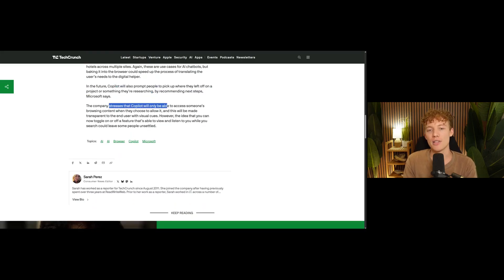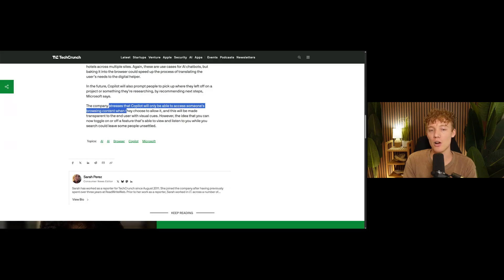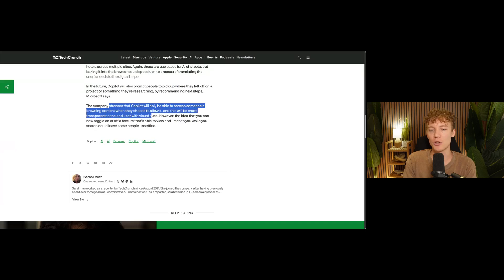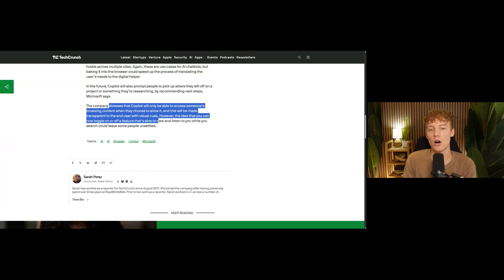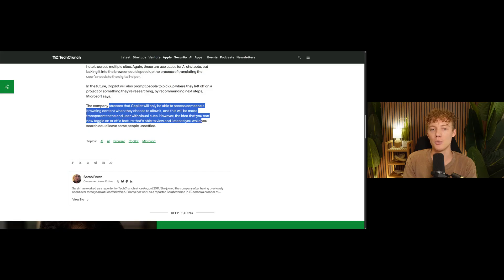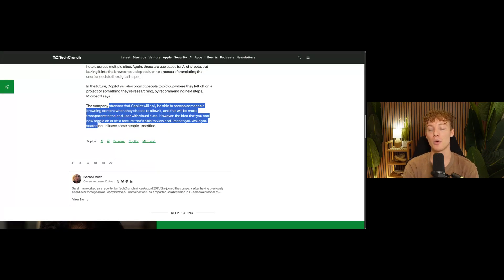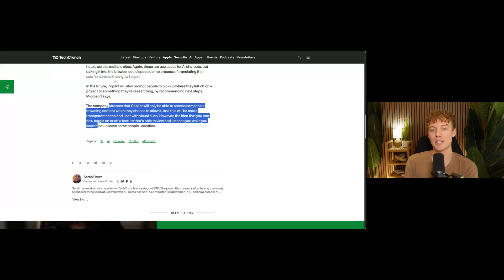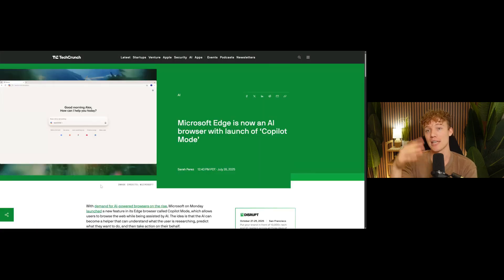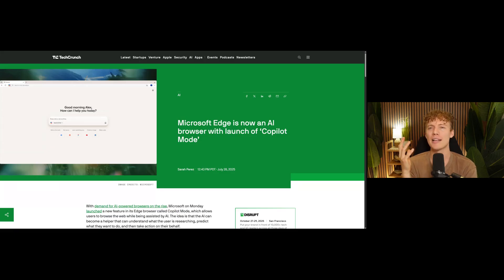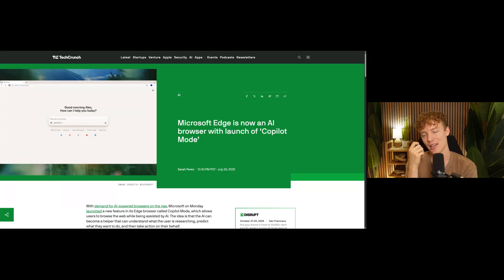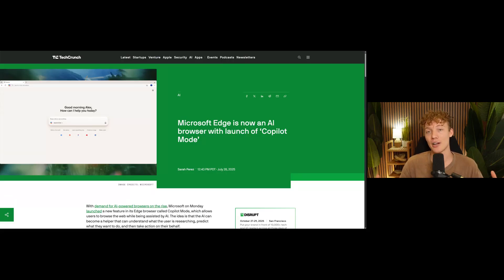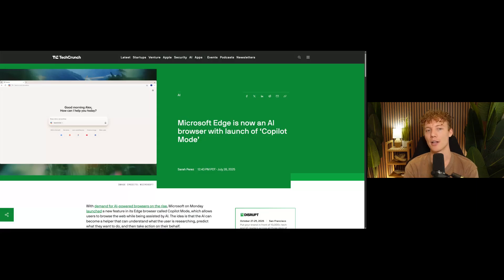Right now, Microsoft obviously is stressing that it's only going to be able to access your browsing content when you choose to allow it. It's going to be very transparent to the end user with some visual cues. They said the idea that you can now toggle on or off a feature that's available to view and listen to you while you search is going to be totally up to you. Some people won't like it. Some people will. I think that there's a lot of value and especially in the ability to look at a whole bunch of different tabs. So you have a project where you're looking at a whole bunch of different tabs. You're planning your wedding or something and you have tabs on all the different things that you're planning on doing and you get it to consolidate or make a report. I think that's very interesting and useful. So I'll be excited to try that out when it launches.